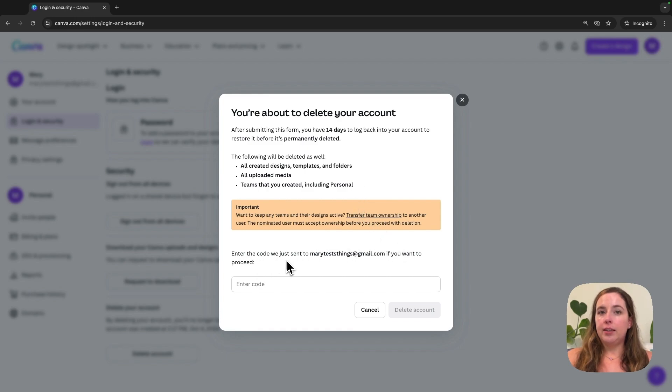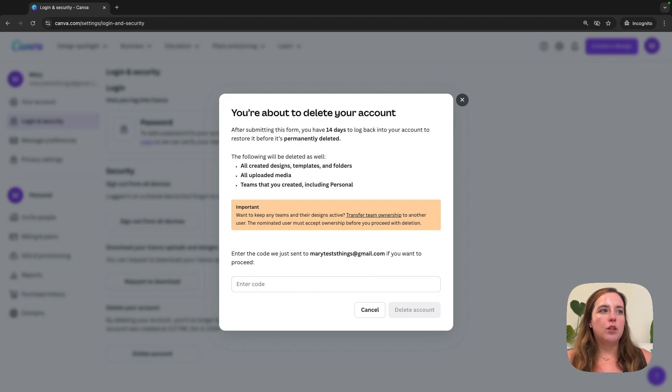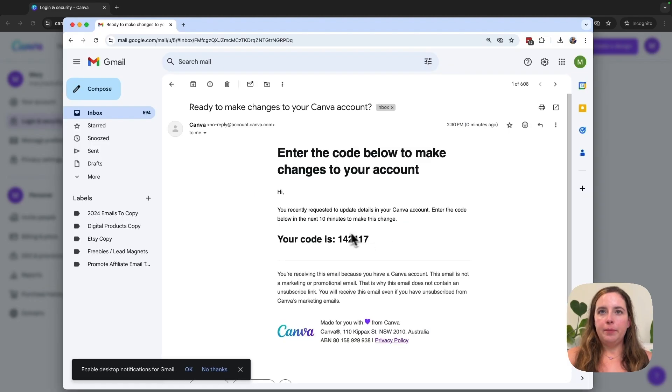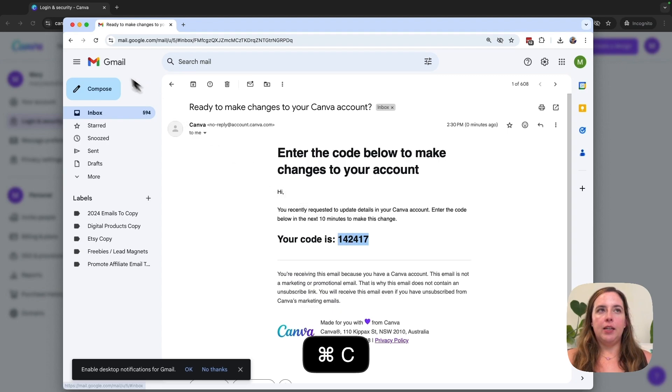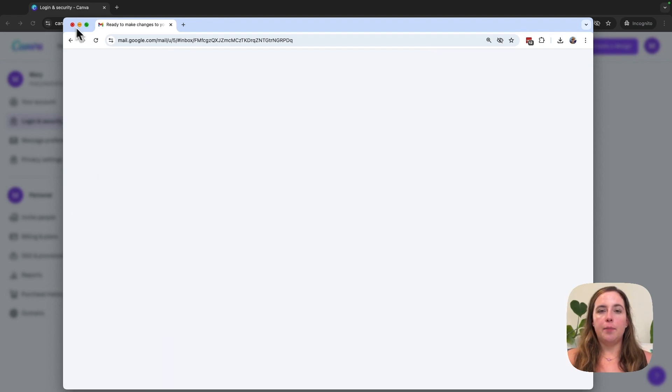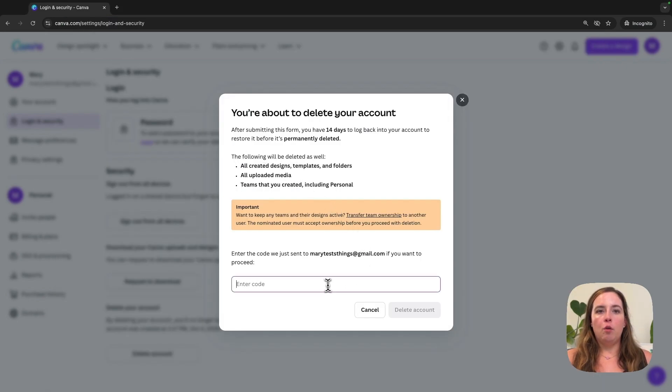Down here it'll say that they sent a code to your email that you used for this account, so you'll need to go over to your email account and find that code. They sent me a code like this - it basically is requesting the code to make changes in your Canva account. You're going to copy that, go over here, and enter it in the Enter Code box.